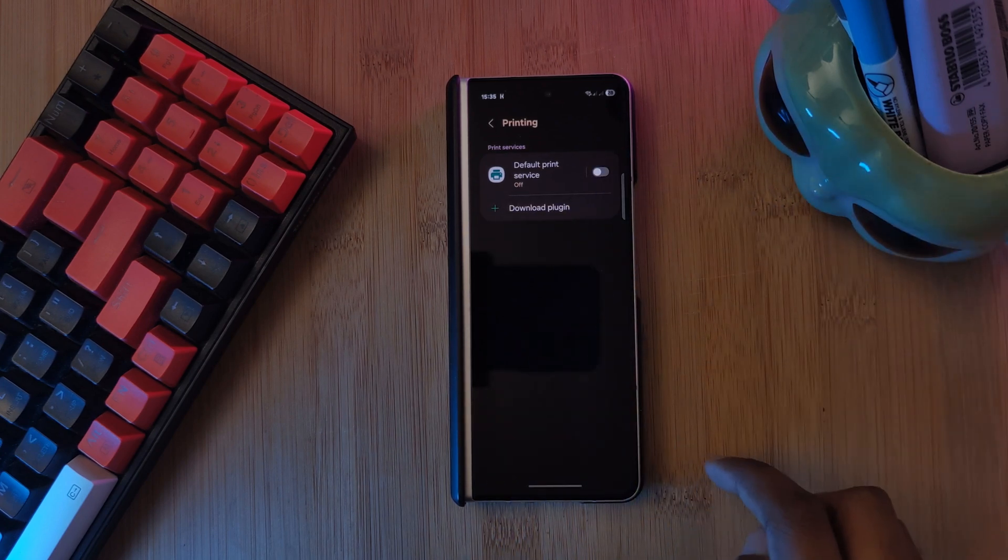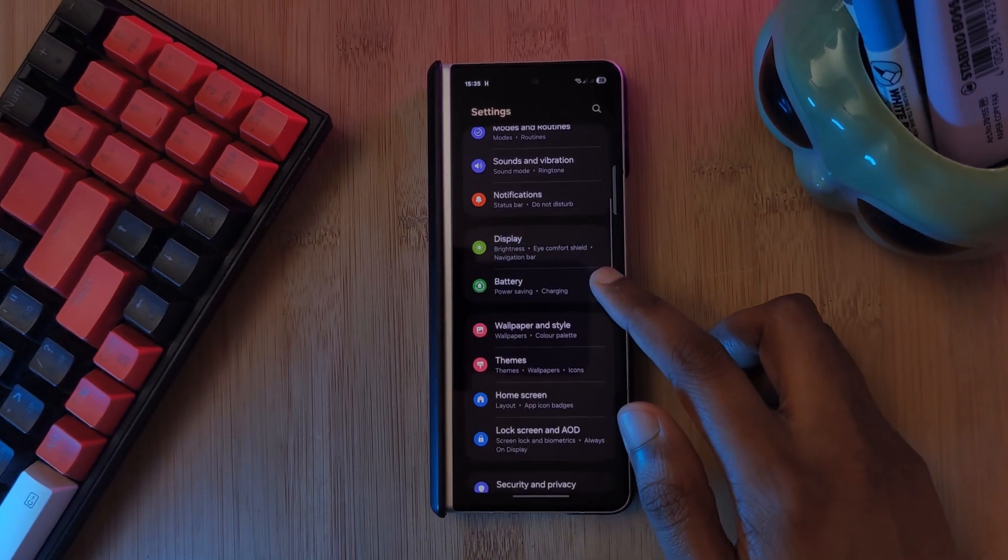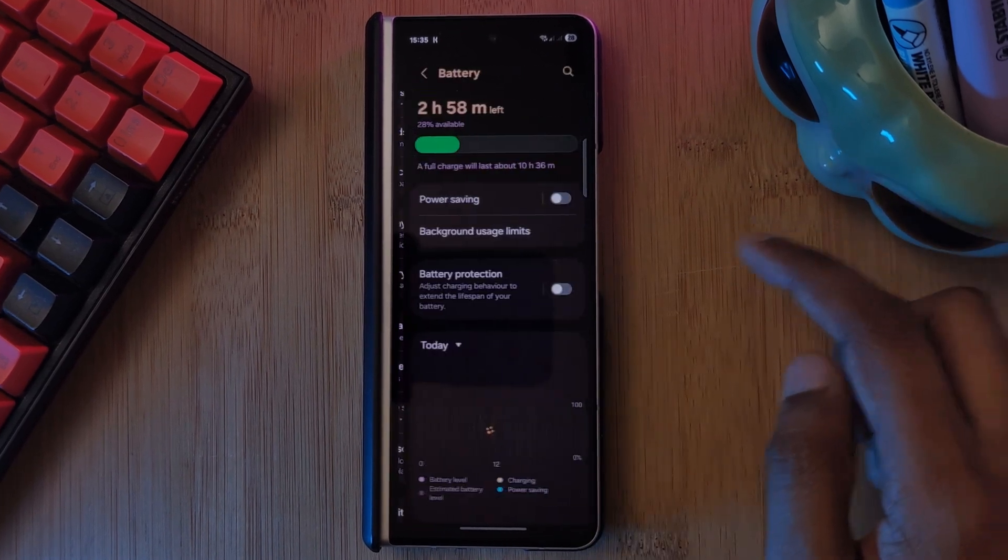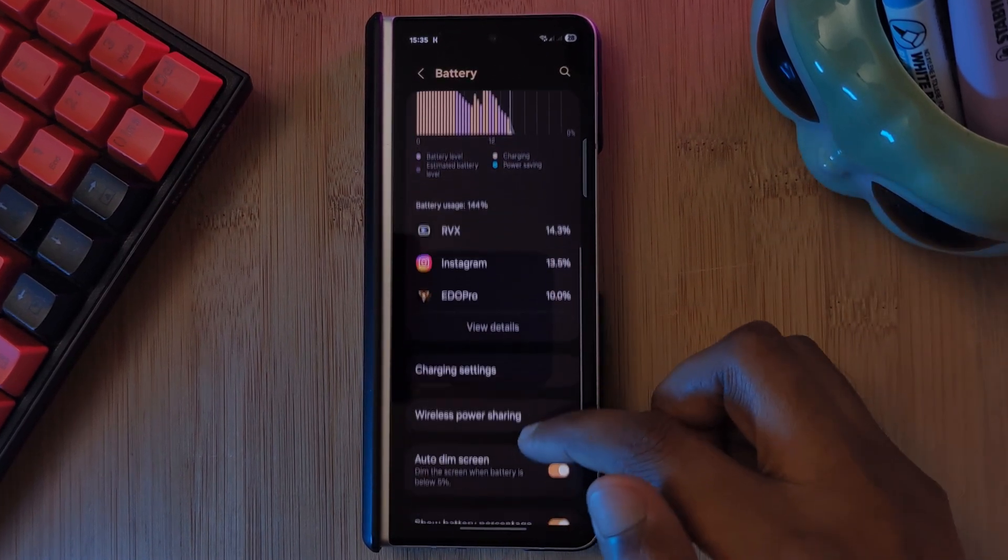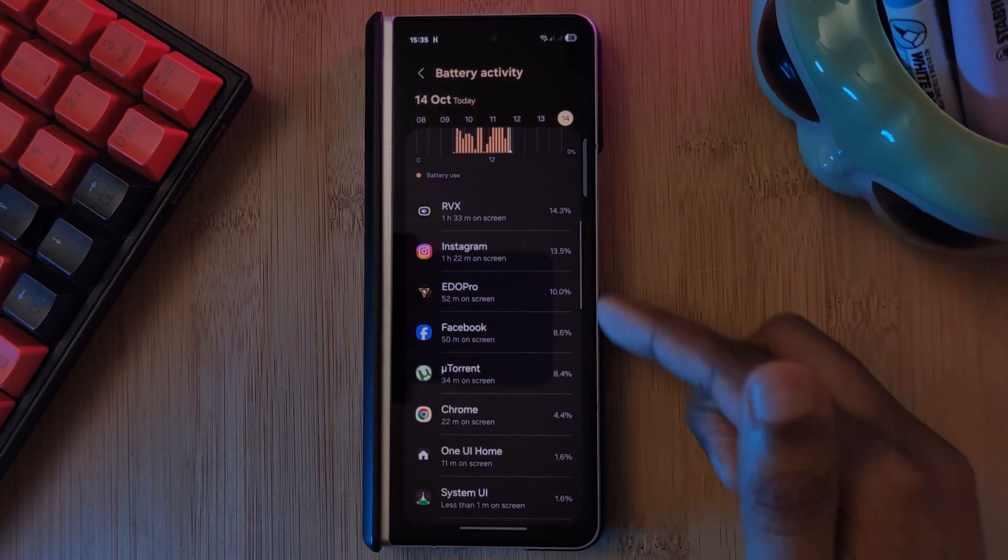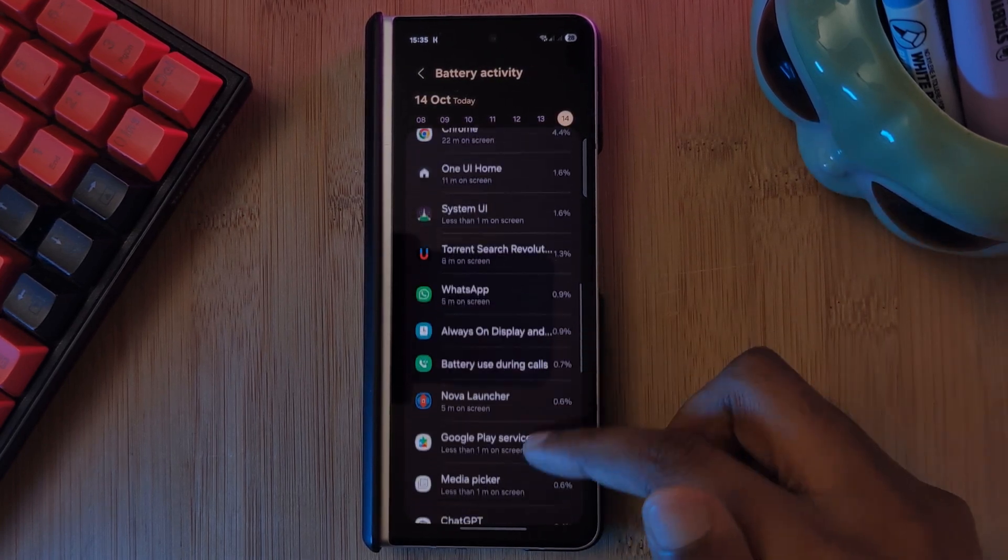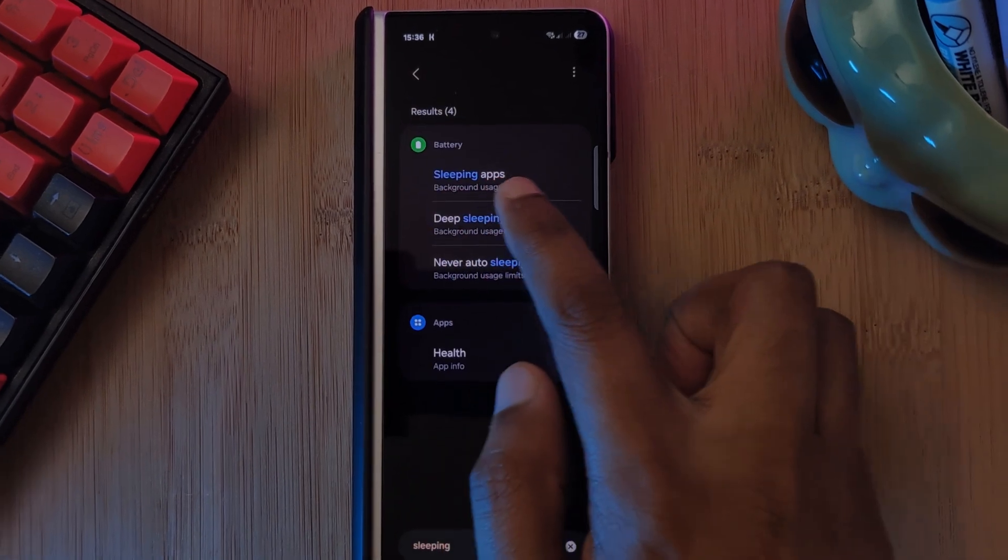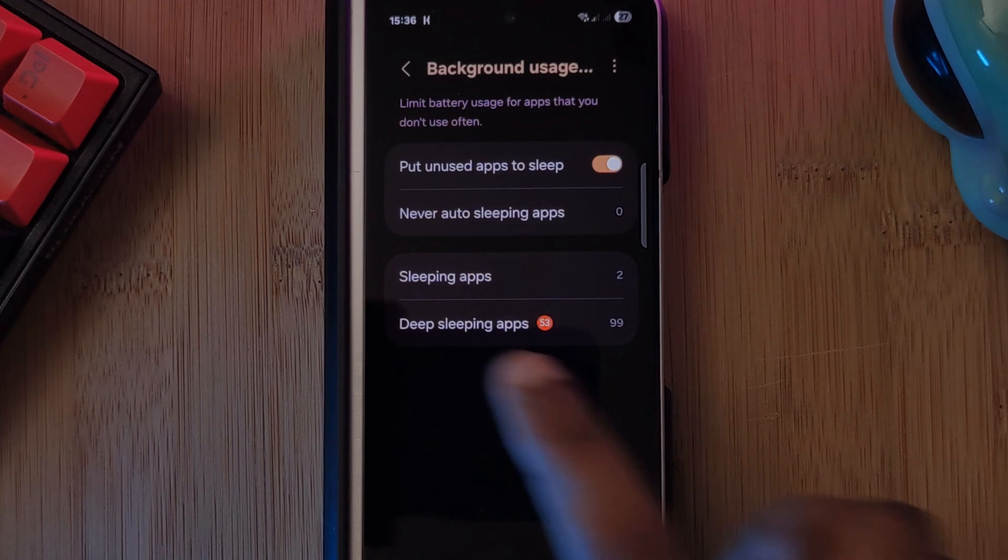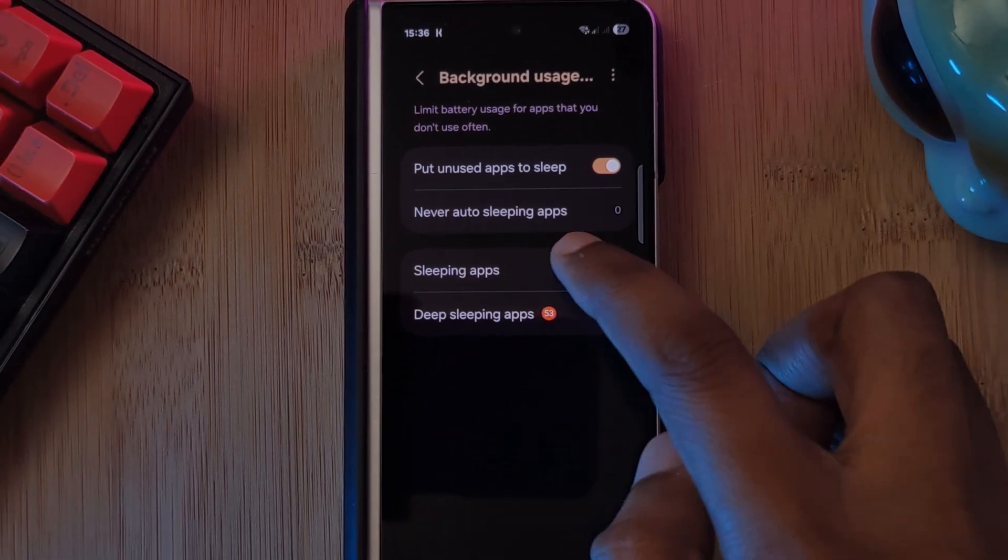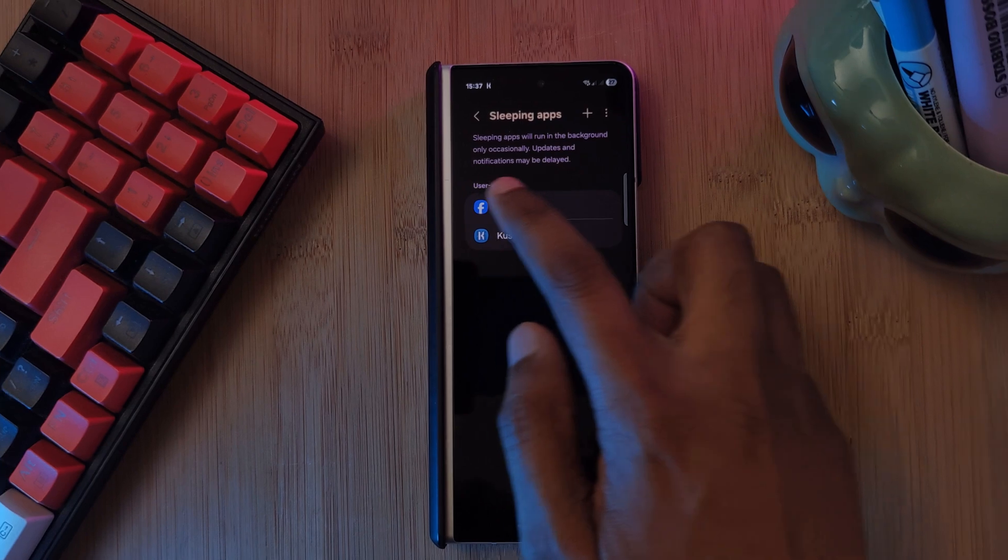Let's look at restricting apps from running in the background. As a great indicator of which apps you should specifically target, check out your battery section where you should see exactly which apps are using the most amount of power. Head into app power management or background usage limits, and the option we're looking for here is sleeping apps. If you can't find it, try searching for it.